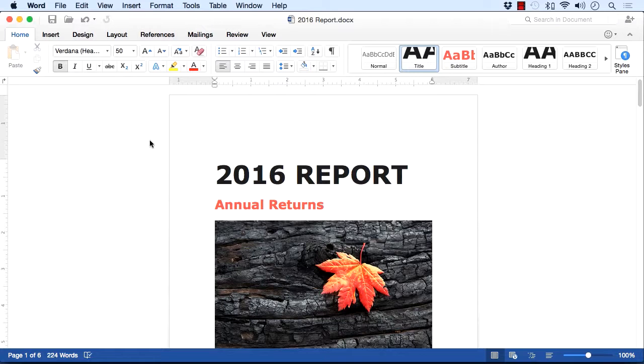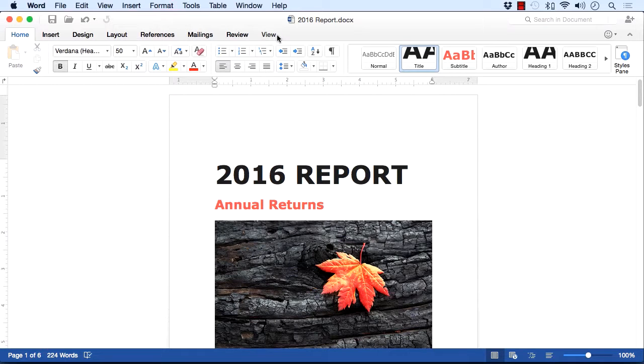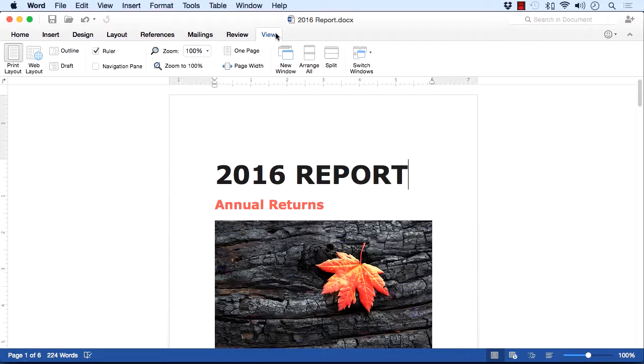Now there are actually different ways of looking at your documents. Let's take the 2016 report, it's in your working files, and have a look at the different views available. These views are on the view ribbon, and we can see here we have selected the print layout view.